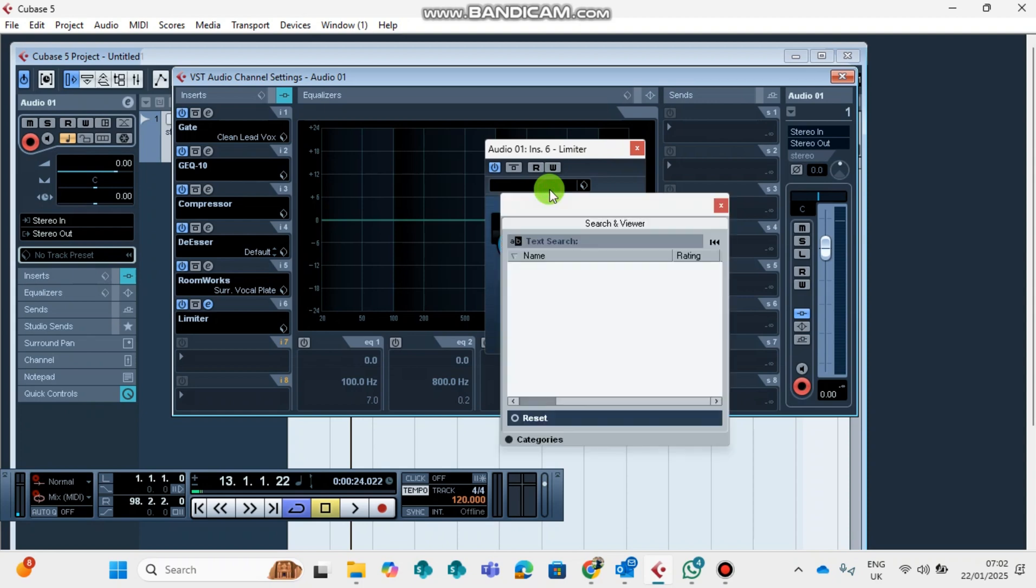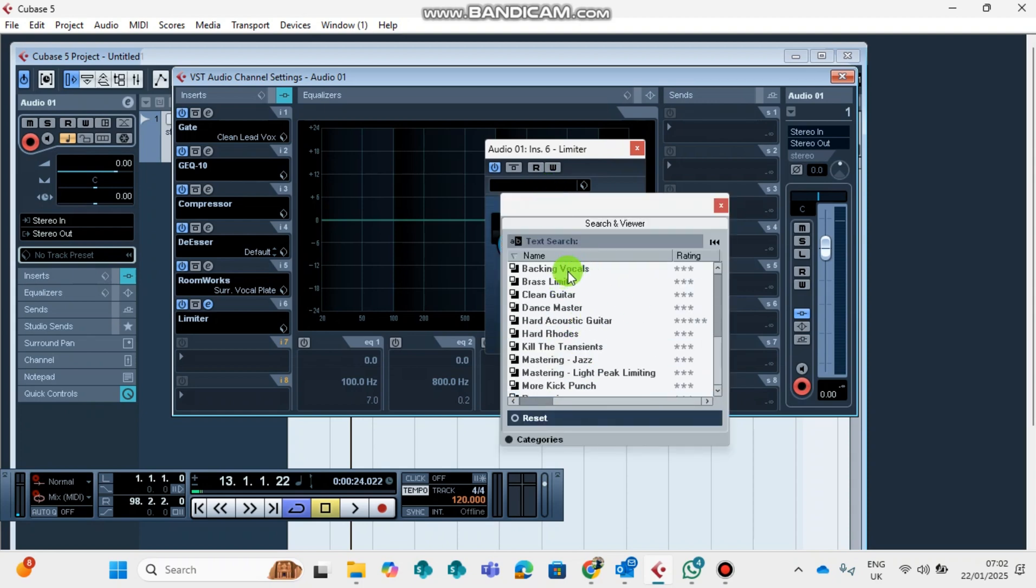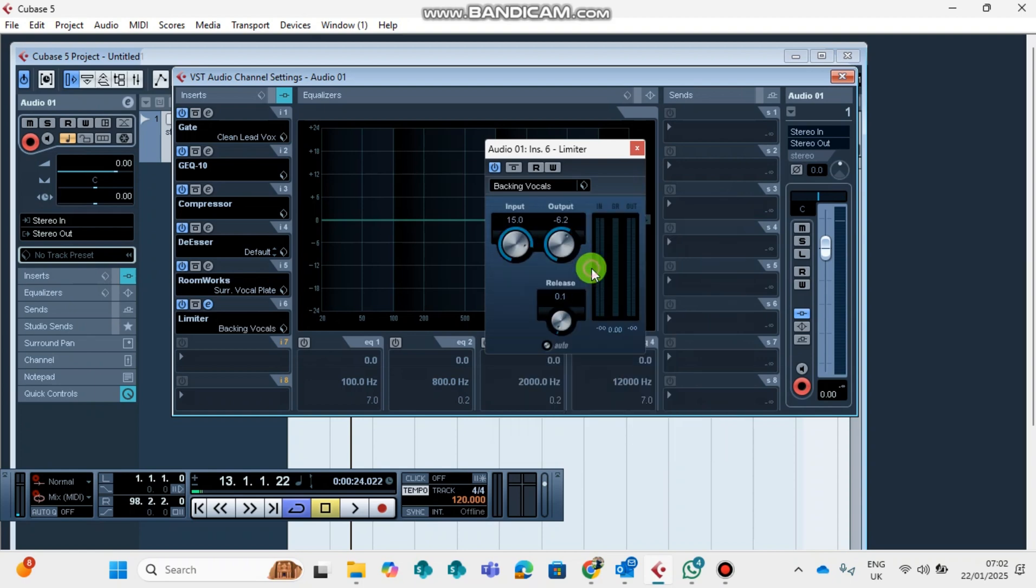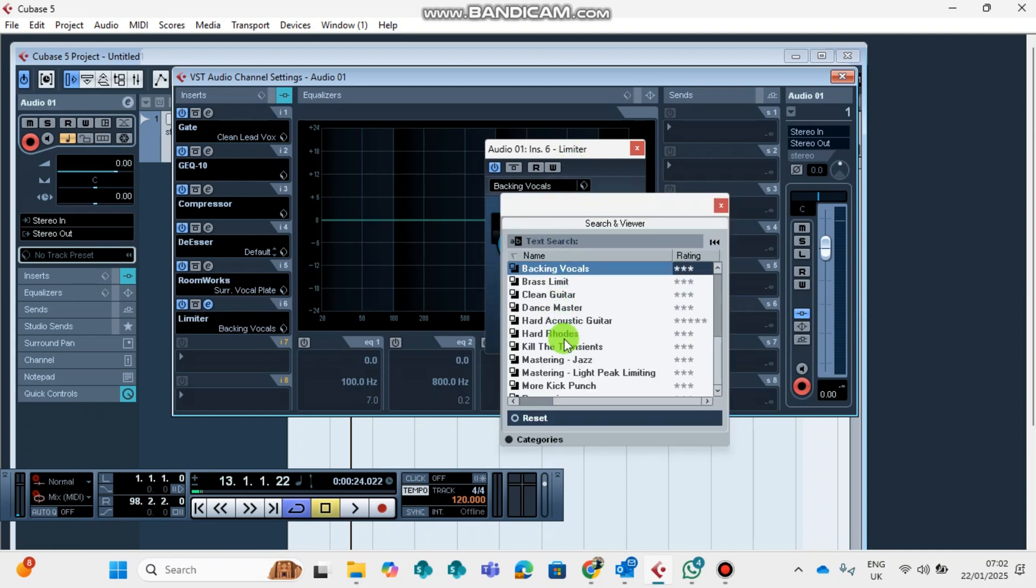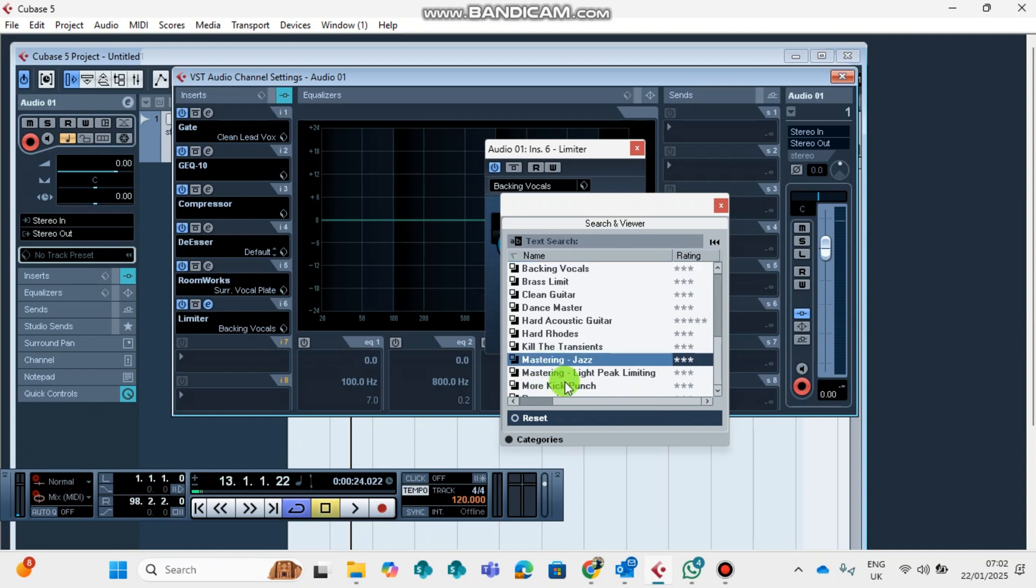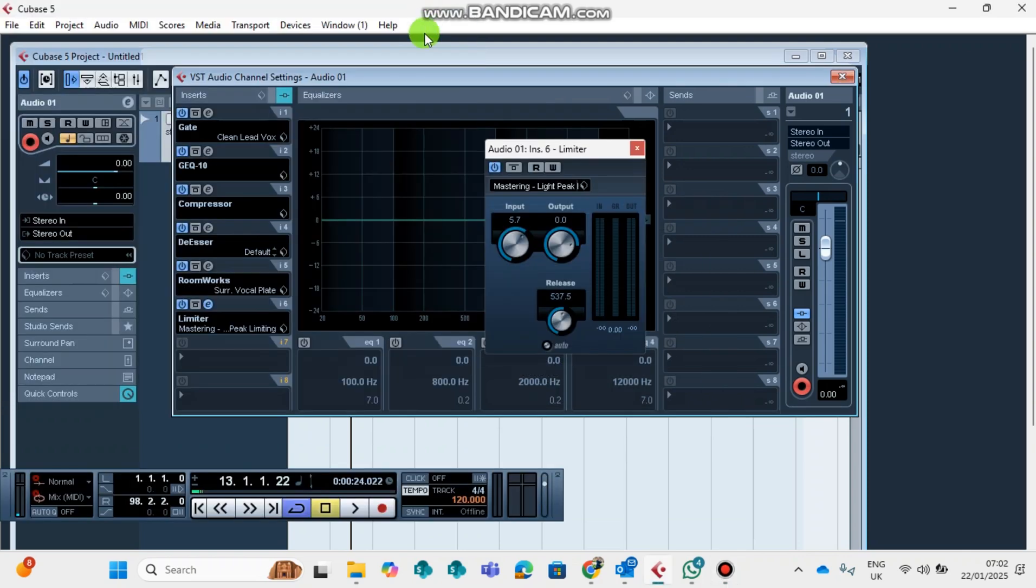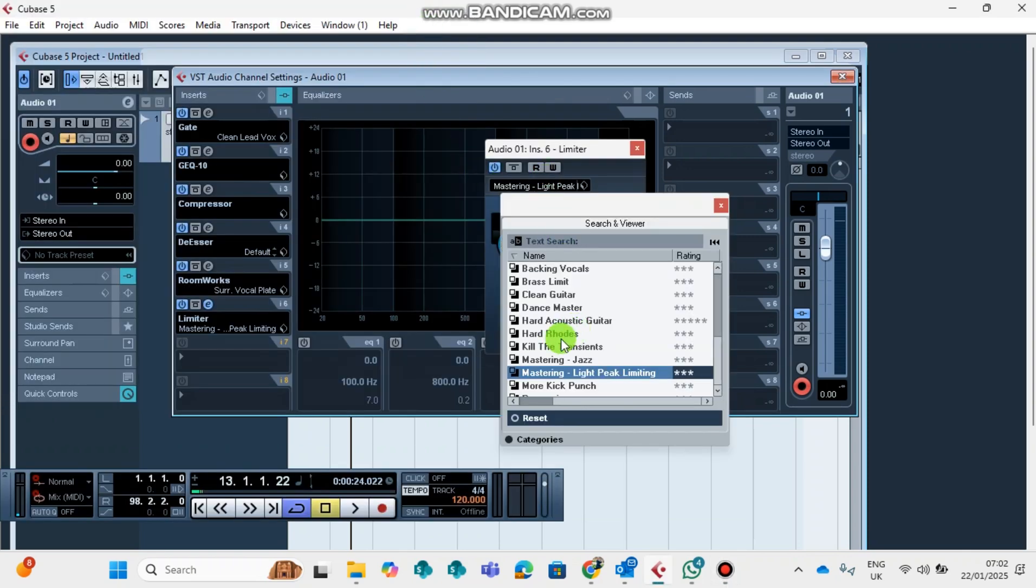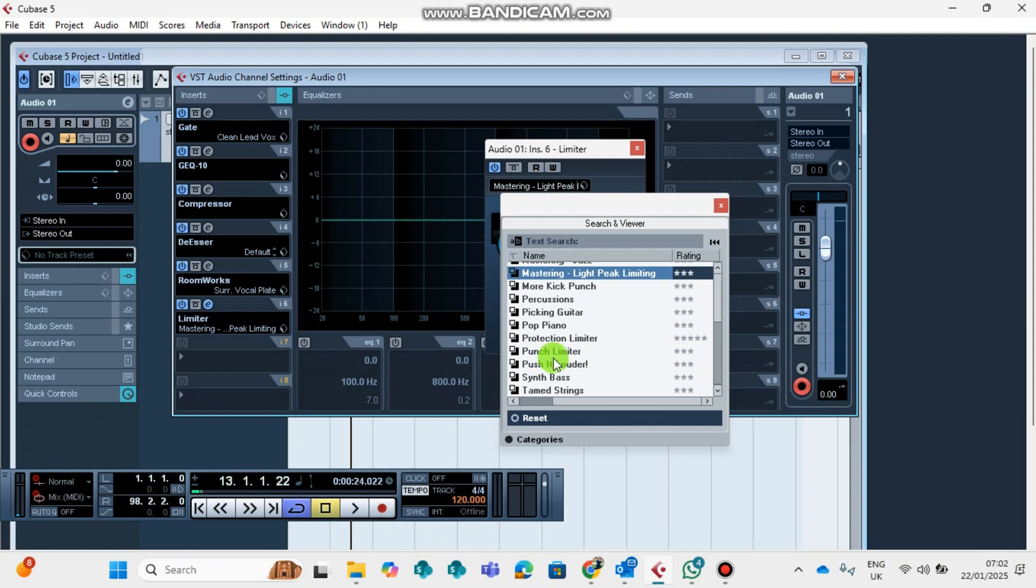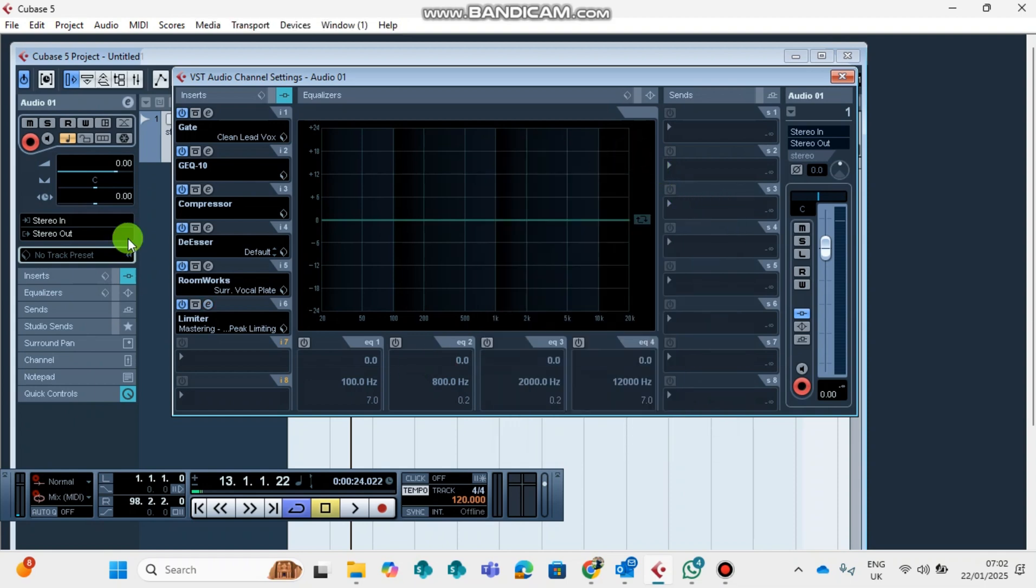If you want to play around it, you can also come inside here and choose. If you are mastering your vocal backing vocals, you can choose the backing vocals. You see it gave us a different setup. You can choose if you're mastering a lead vocal. You can choose to use the mastering jazz setup. You can choose the mastering light peak limiting. And some of these limiters are for instrumentals like your beat.